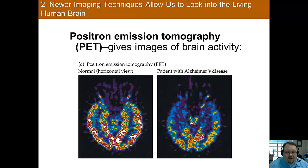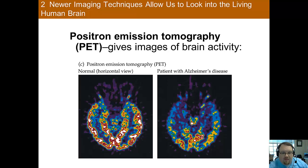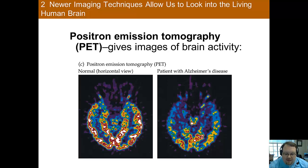PET scans were the first scans to be able to show brain activity and not just structure. In PET, a radioactive chemical is injected into the bloodstream, and then the scan maps its destinations based on the radioactive emissions. The idea is that if you have a radioactive chemical in your blood, the places that are getting more blood flow — and are therefore assumed to be more active — light up more because they're releasing more radioactive emissions.